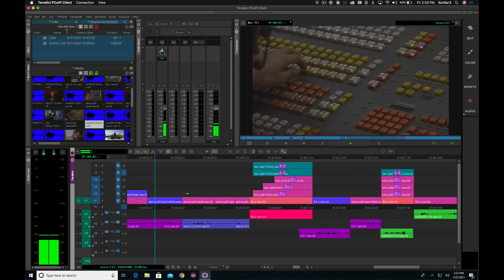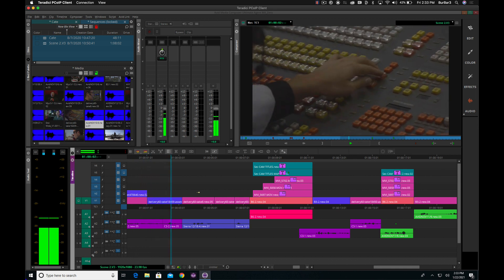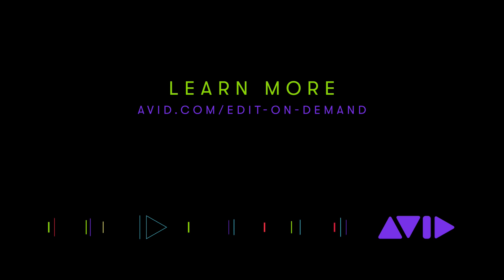Easy to set up, fully scalable, and work from anywhere with Avid Edit On Demand.